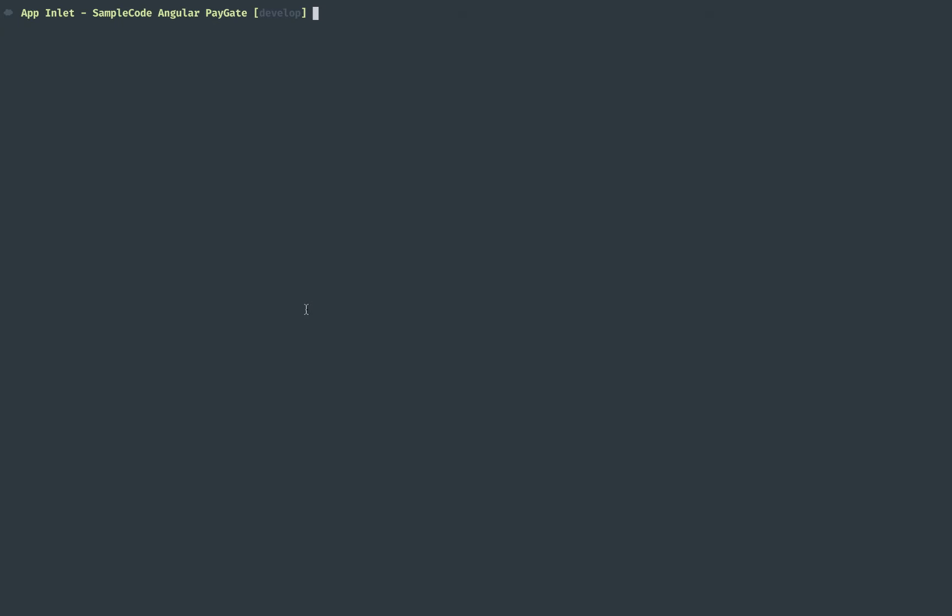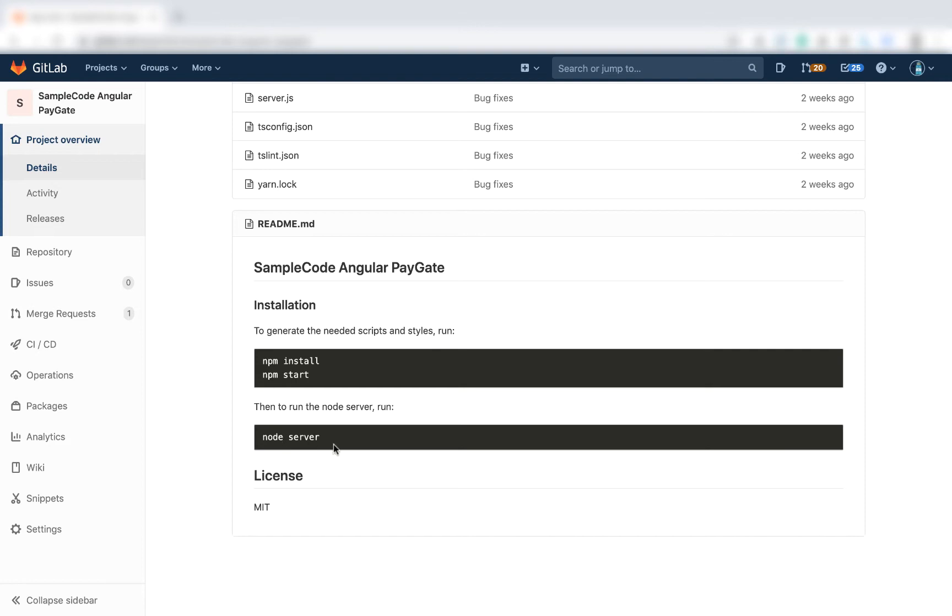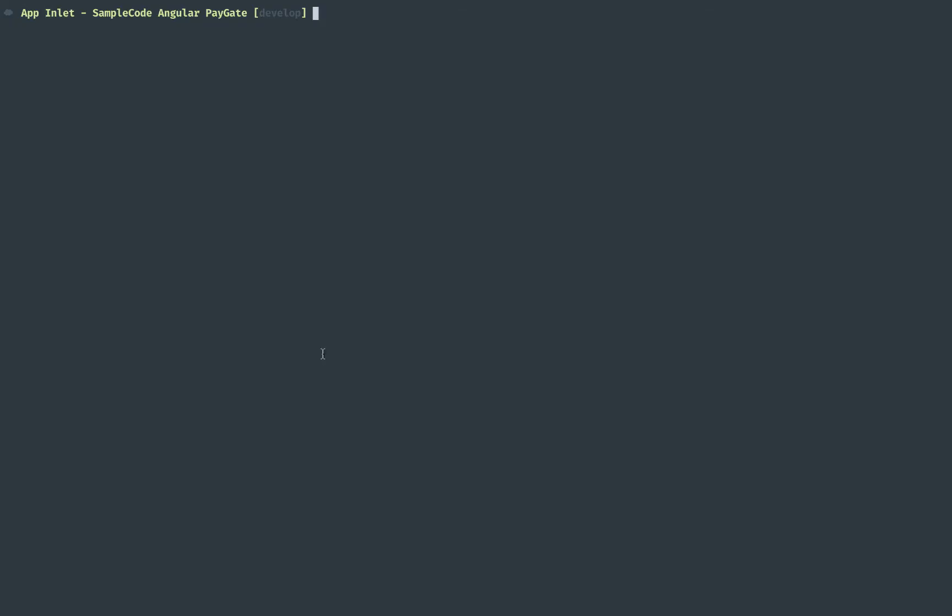We're first going to run npm install and then npm start. npm install will install the node modules and npm start will start the Angular application. One thing to take notice of is a node server - due to how Angular handles XHR clients, the redirects are handled by the node server. Let's run npm install.